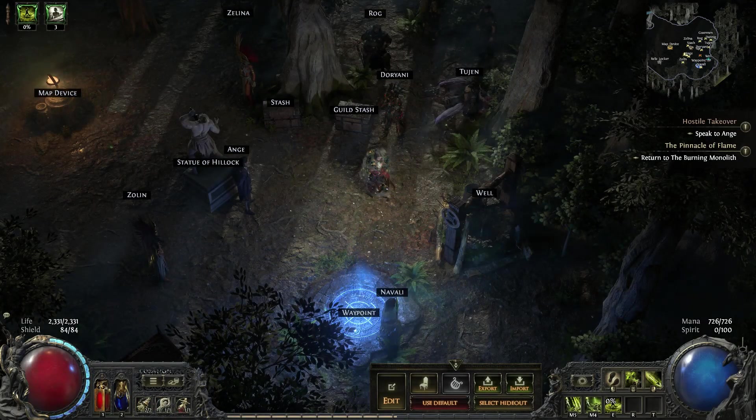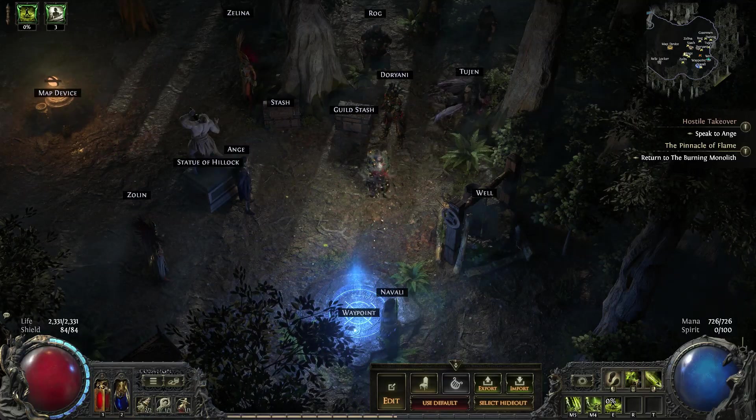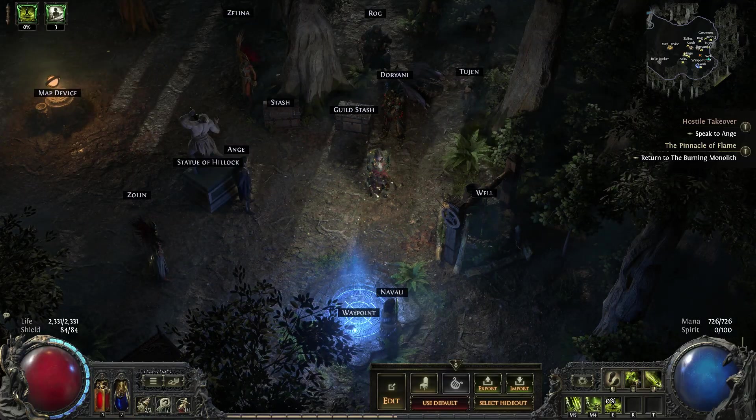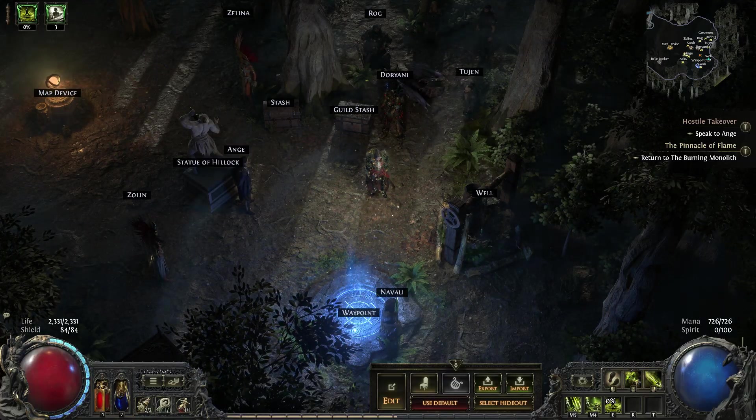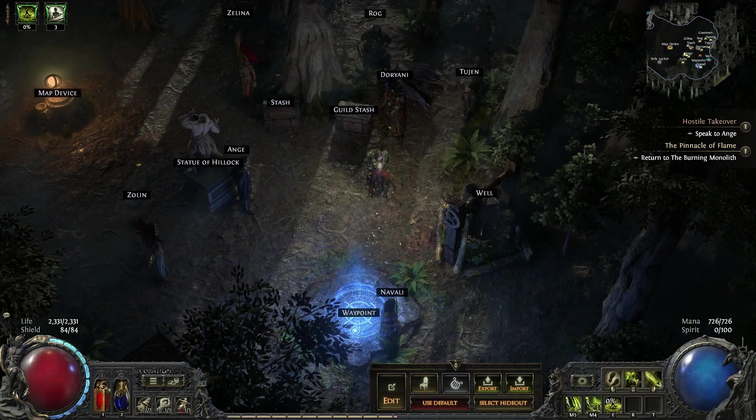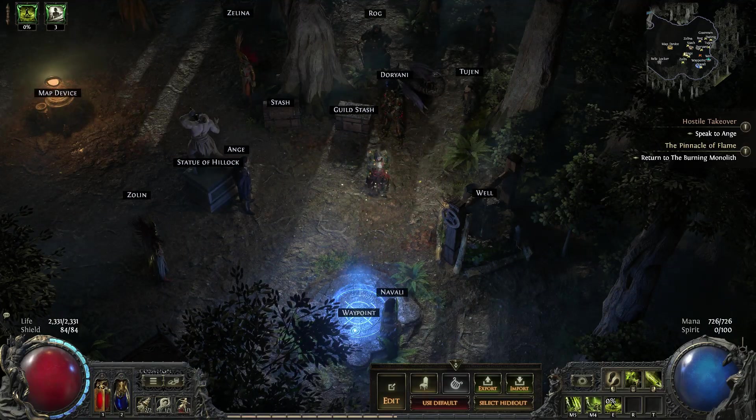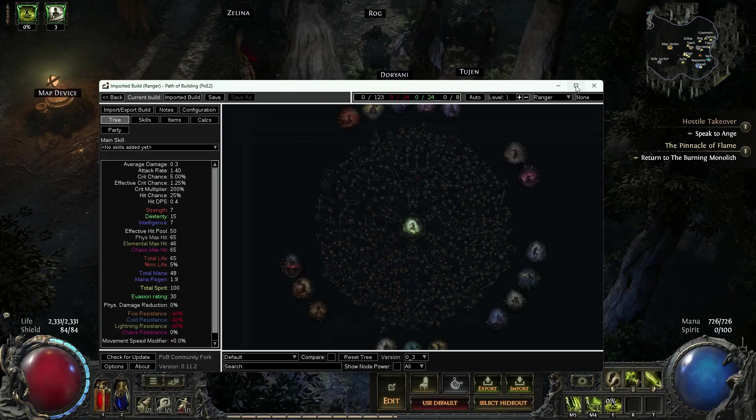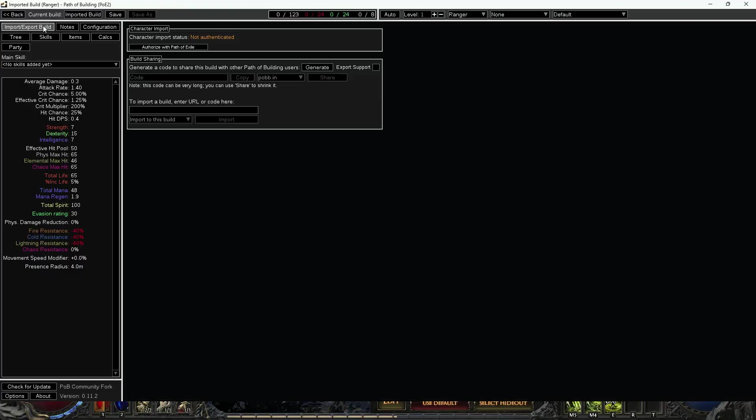Hello, welcome back everybody. I just wanted to share a tool that I think is underutilized in Path of Building to help out with your character in PoE 2. This can also be used in PoE 1 as well. So what we're going to do first is we're going to open up Path of Building and we are going to import a character.